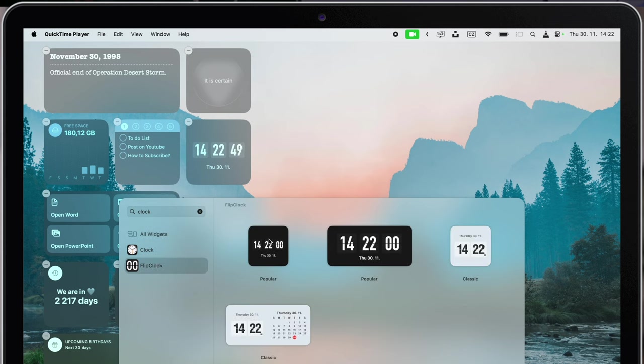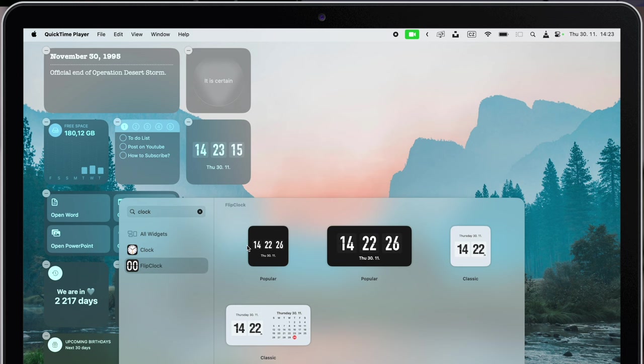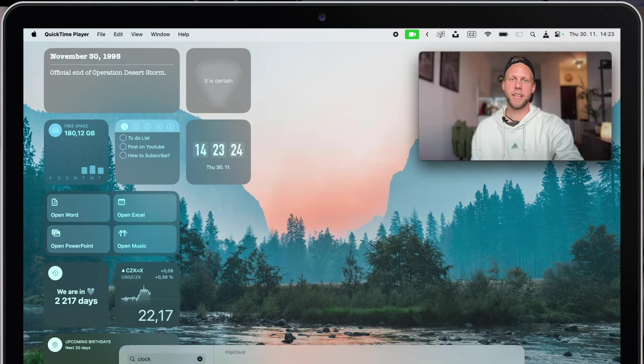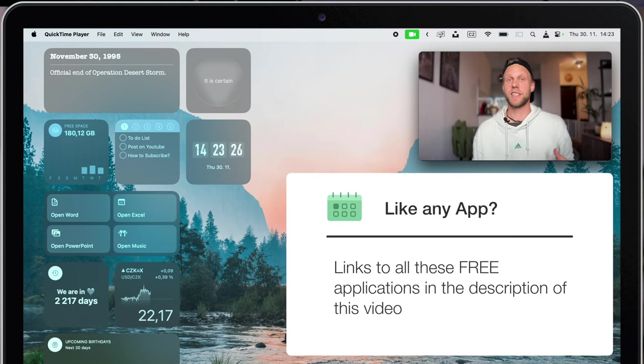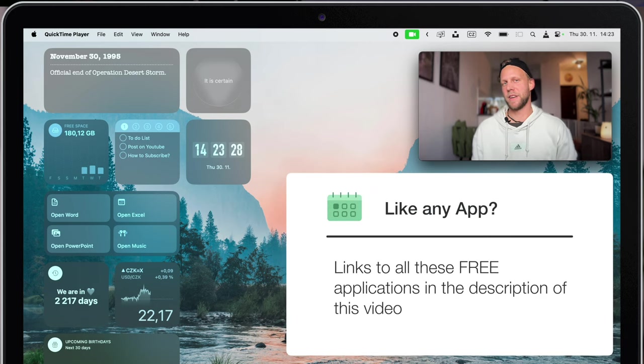Again, you have a paid version with different styles, but I'm really happy with the basic look of this free version, so that's good enough for me. By the way, I will link all of these applications in the description of this video, so you will find everything there.